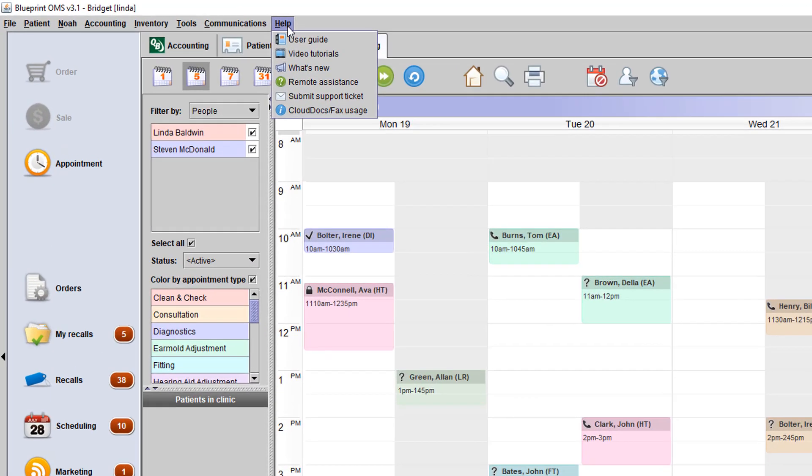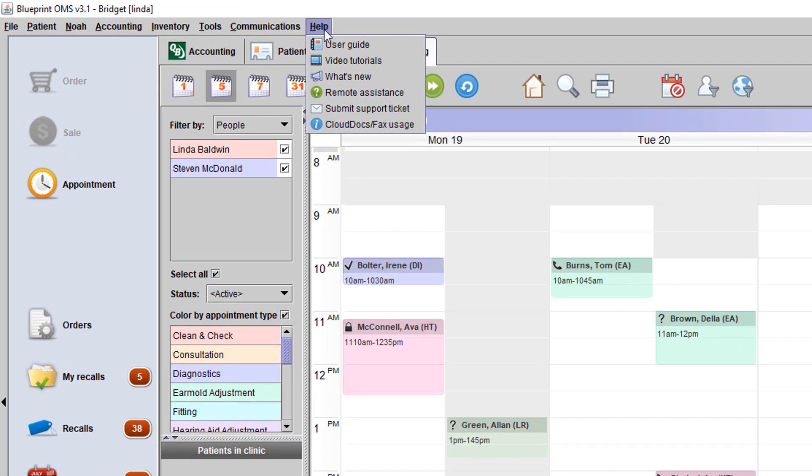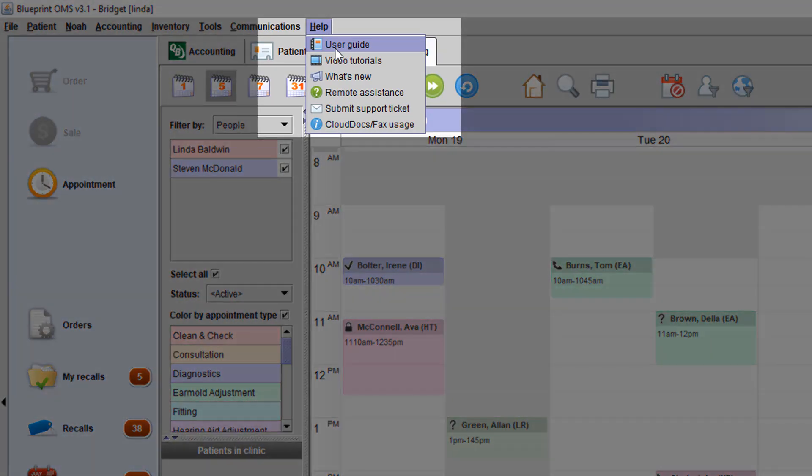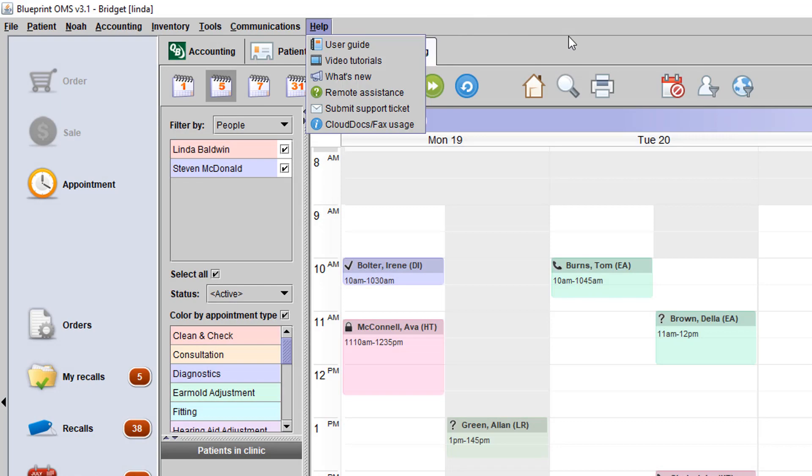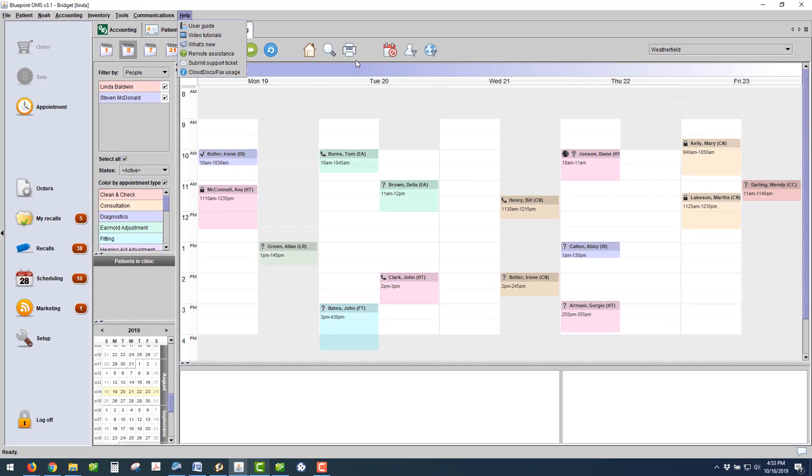You can navigate to the Help drop-down menu in your Blueprint OMS and access the User Guide. Just do a search on Audio Scan and you'll find the step-by-step instructions that we're going to review now.